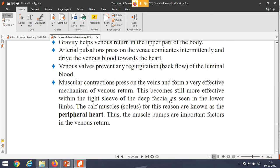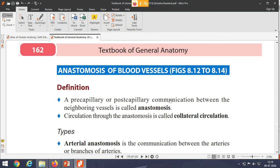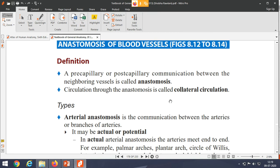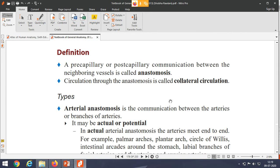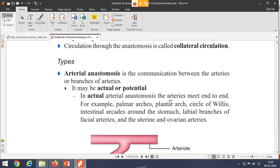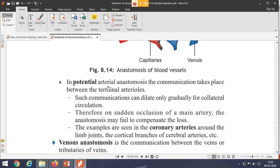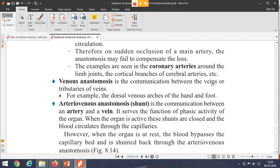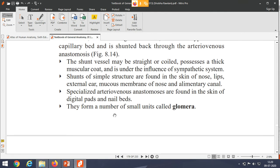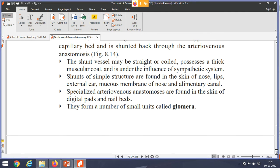Anastomosis is a pre-capillary and post-capillary communication between neighboring vessels, either arteries or veins. Circulation through anastomosis is called collateral circulation. Types of anastomosis include: arterial anastomosis — communication between arteries or branches of arteries; venous anastomosis — communication between veins or tributaries of veins; and arteriovenous anastomosis — communication between an artery and a vein.